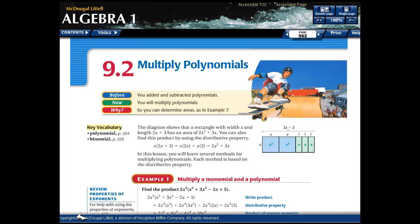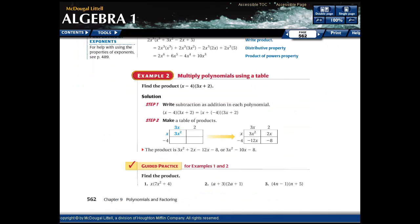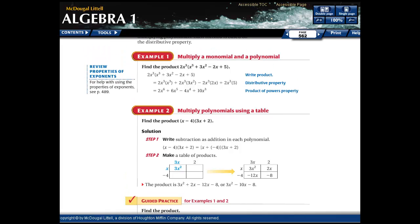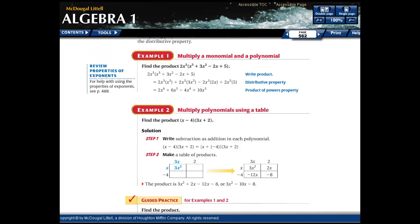Lesson 9.2 is on multiplying polynomials. We've talked about multiplying exponents recently in the last chapter, and we learned that if you multiply like bases, you add the exponents. That's going to be very important for this lesson. The first example is multiplying a monomial and a polynomial.